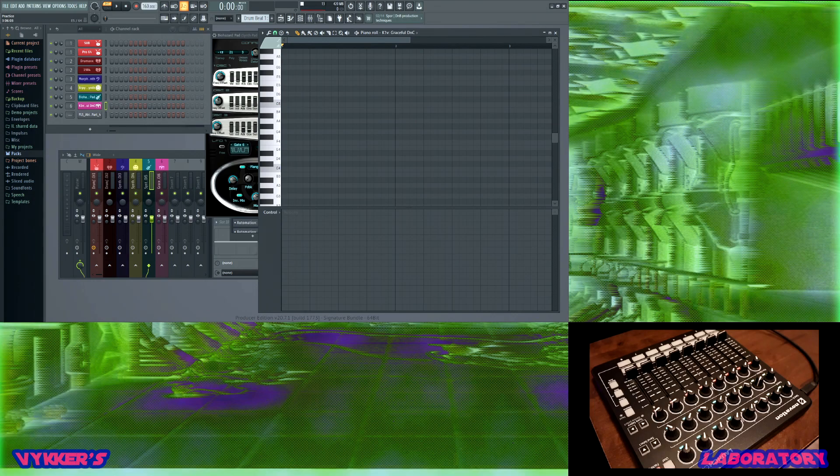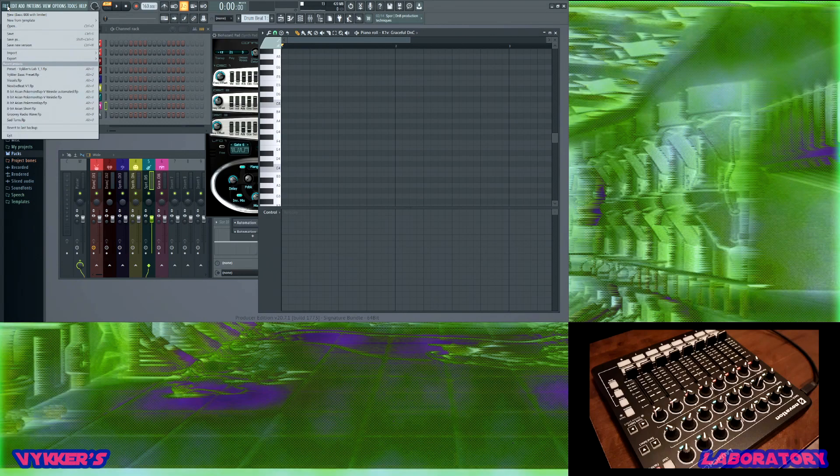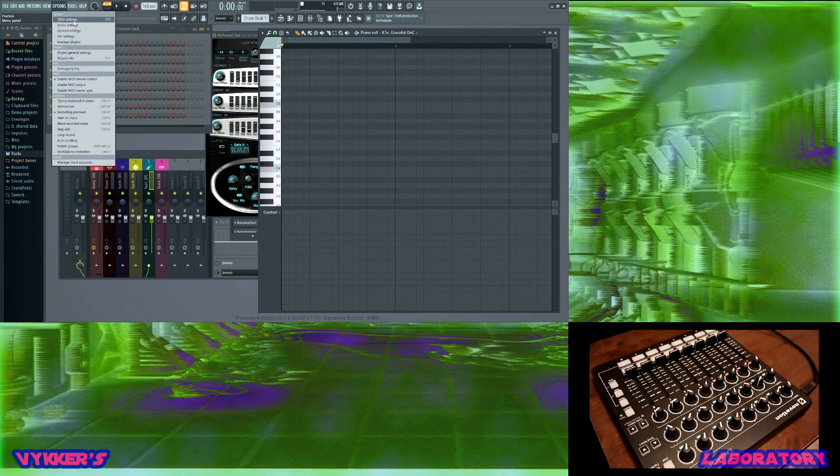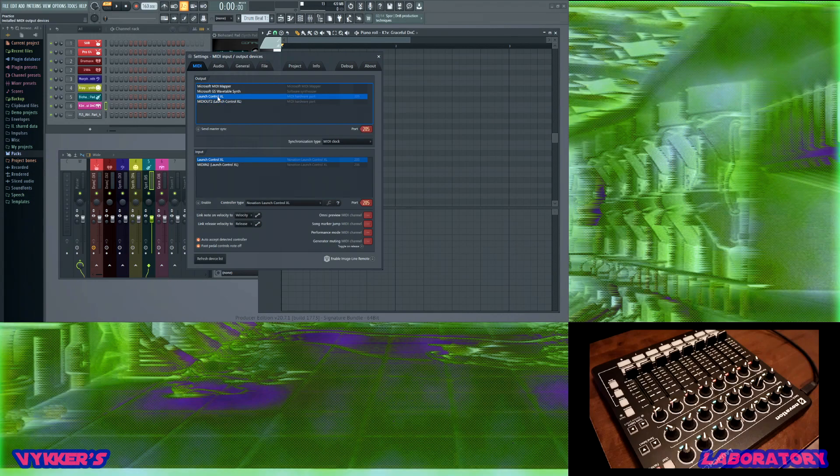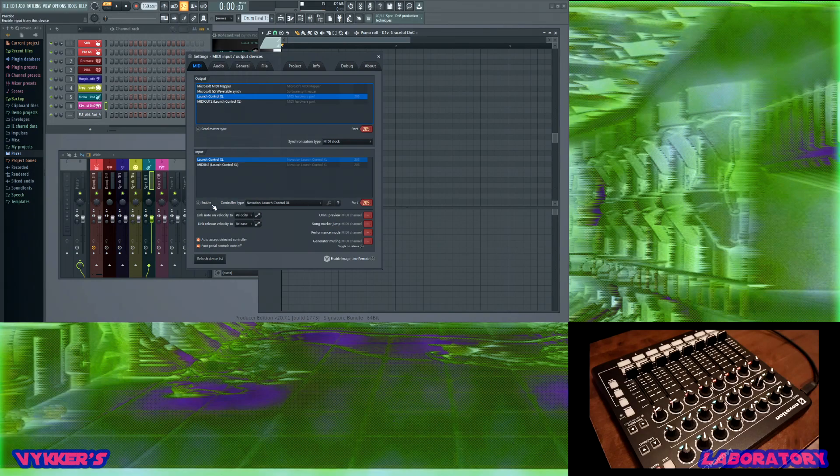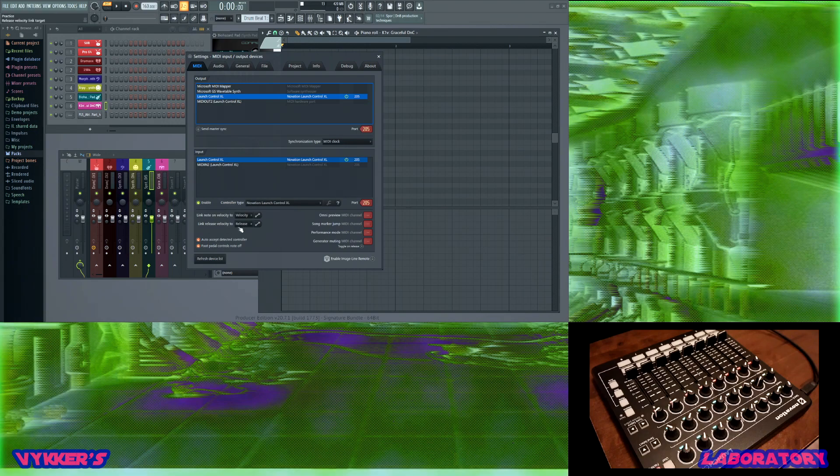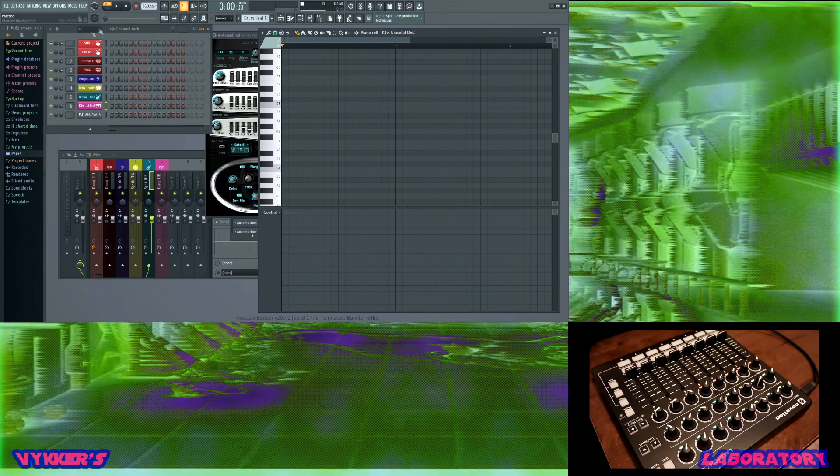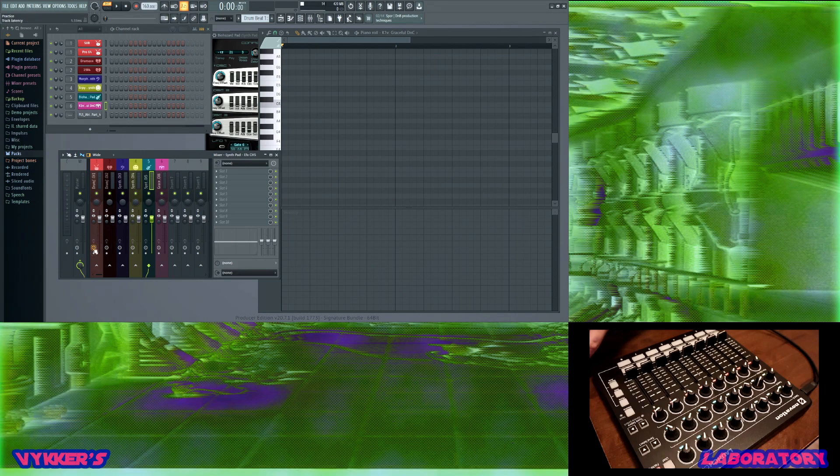I'm surprised that I'm able to run both Fruity Loops and OBS off of my laptop. Made some decent hardware adjustments and it worked out pretty well. Now I have to do some fancy things. There is Launch Control XL Port 205, nice. Enable, there we go. Link note on velocity to velocity, link release velocity to release. Foot pedal controls, I'll leave that on for now.